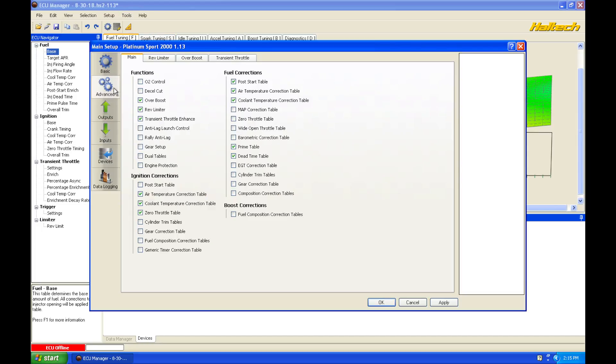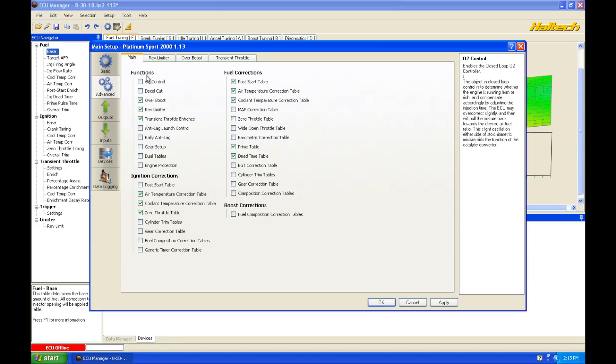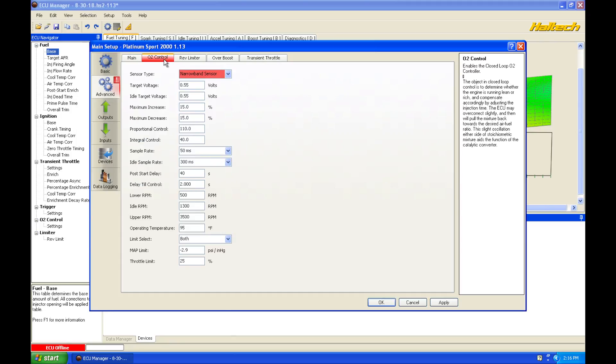and then we go into our advanced, we're going to find that we have functions, O2 control. If we select this, this is going to allow us to use our wideband input to tune for our closed loop control.